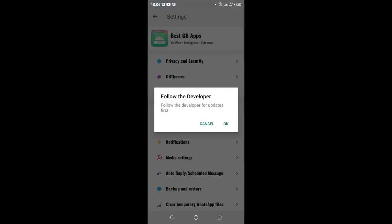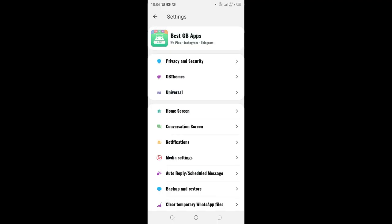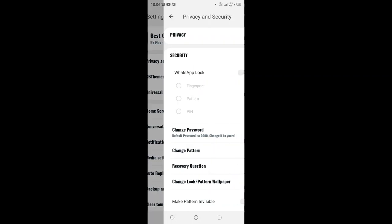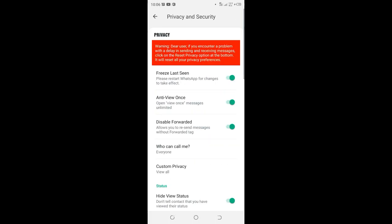You can cancel the developer's update, then click the option Privacy and Security. After clicking the option, find the option Stay Online and turn it off.